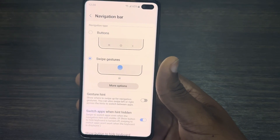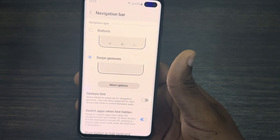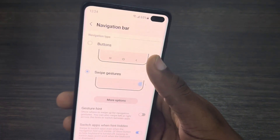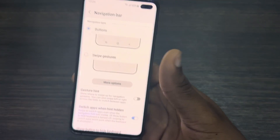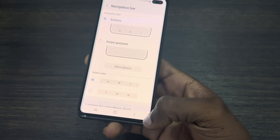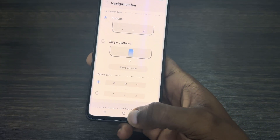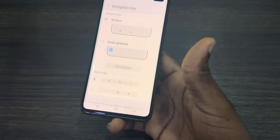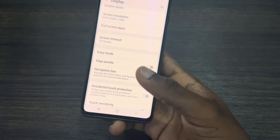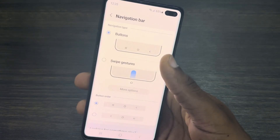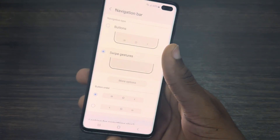There are different types of navigation bar as you can see. The first one is Buttons, which gives you the back button, home button, and minimize. You can just click on it to go back. The second one is Swipe Gestures.